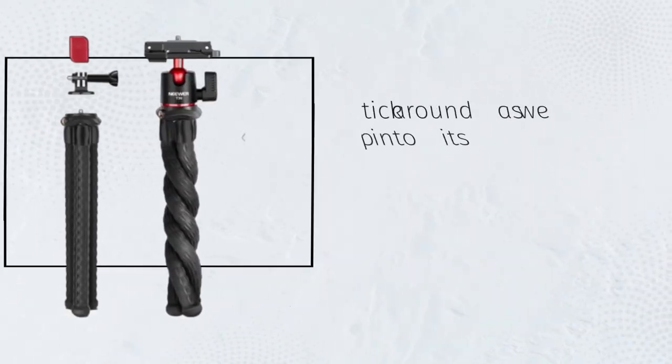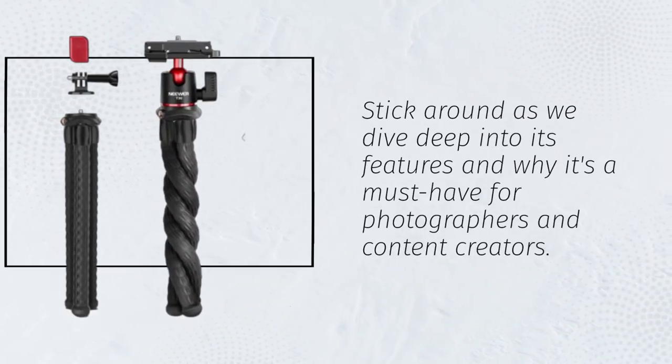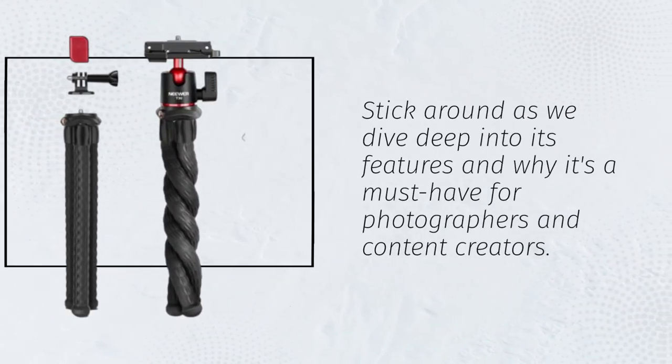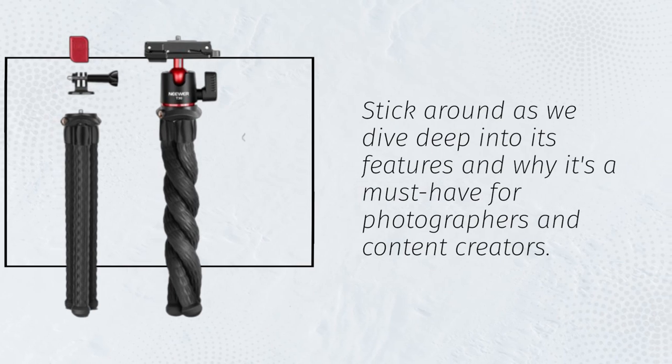Stick around as we dive deep into its features and why it's a must-have for photographers and content creators.